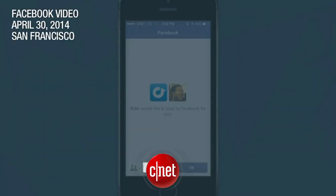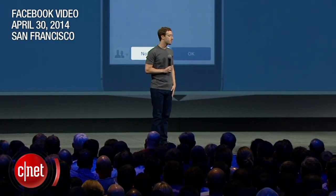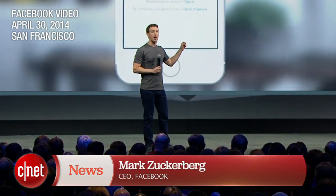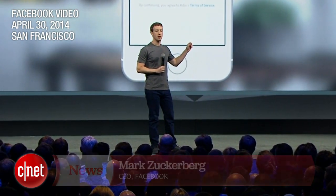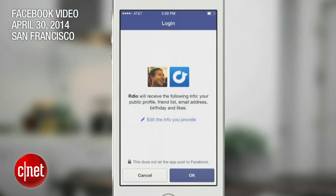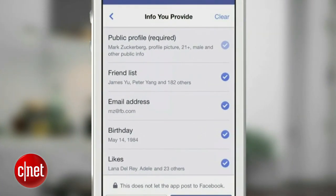And today, we want to do even more to put control and power back in people's hands. So now, whenever you sign into a new app with Facebook, you're going to see this dialogue. And if you want, you're going to be able to easily change line by line what you share with this app.